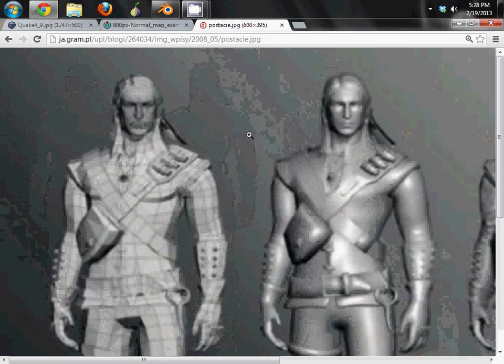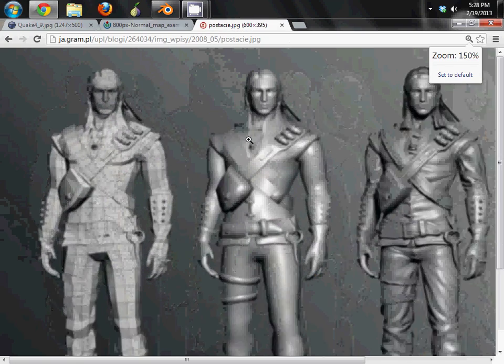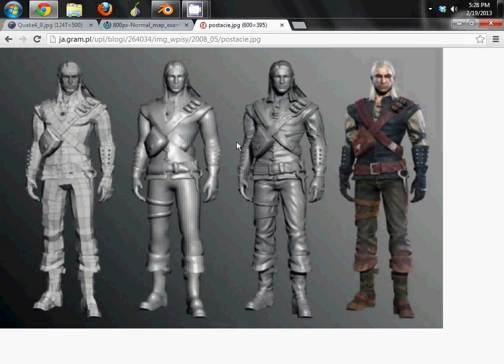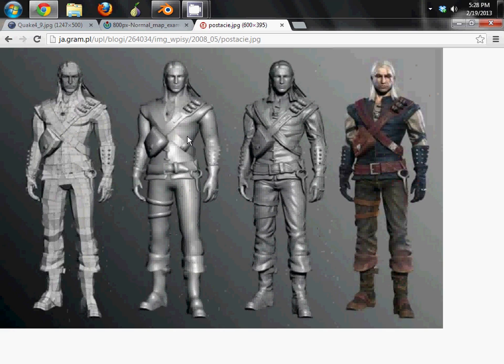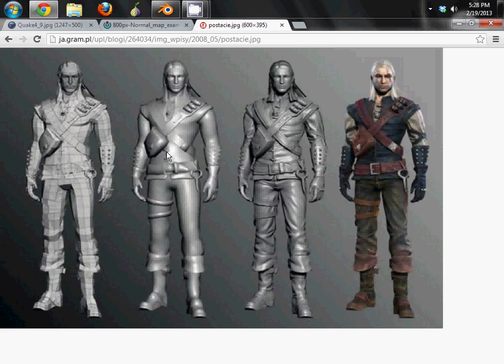One more example. This is another example of a character from a video game. And here you can see on the far left is literally every single point and vertice on there. You can see it's pretty low-res, which is good. The second is when it's all smoothed out, what it looks like. So this is what the actual model is.